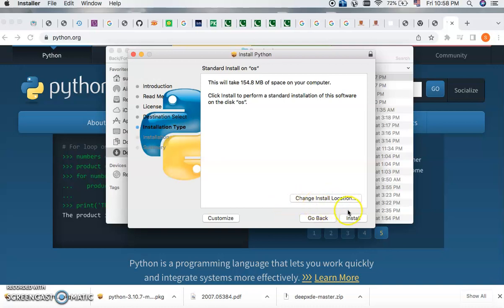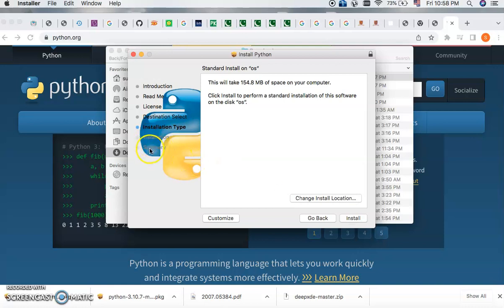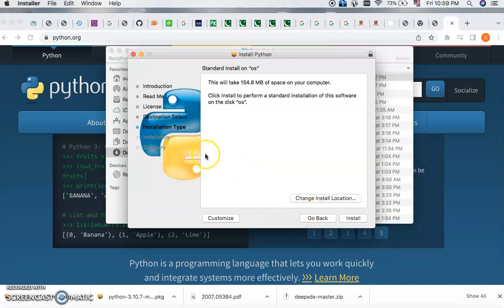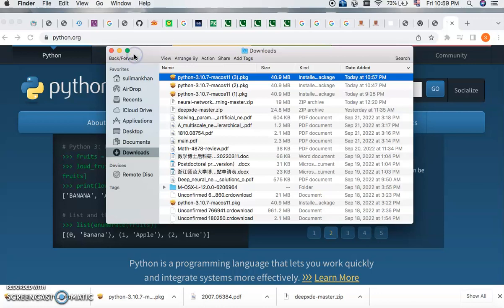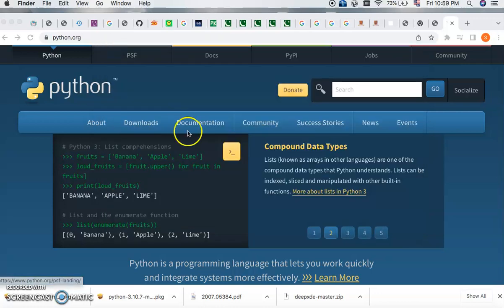And then you can also change the installation space. So once you complete this, click the installation. That will be installed. And at the end, you will see the installation is completed.